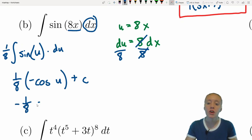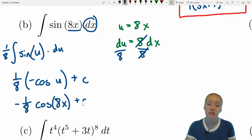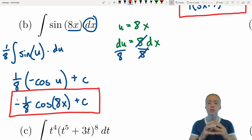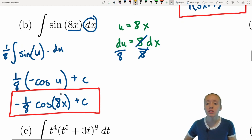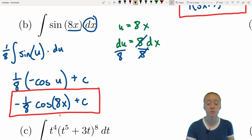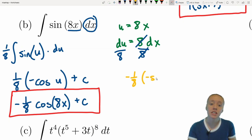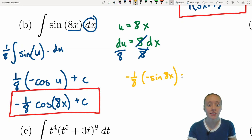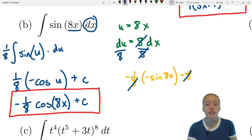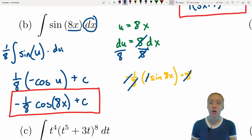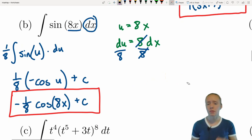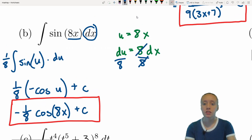Substituting back, u equals 8x, so the answer is negative (1/8) cos(8x) plus C. Let's double-check by differentiating: the derivative of negative (1/8) cos(8x) is negative (1/8) times negative sin(8x) times 8. The 8s cancel and the negatives cancel, leaving sin(8x), which is what was inside our original integral. Taking the derivative of our antiderivative is a good double-check.